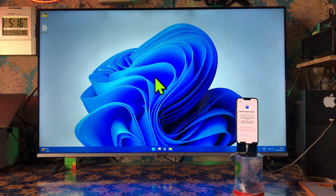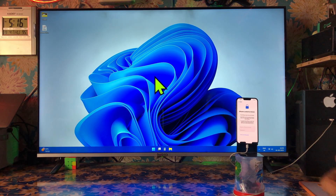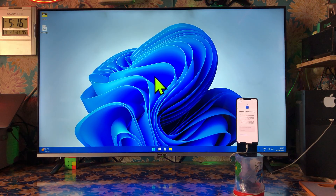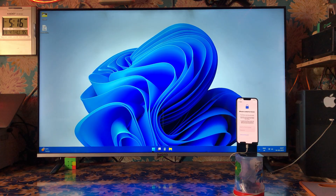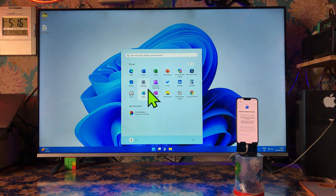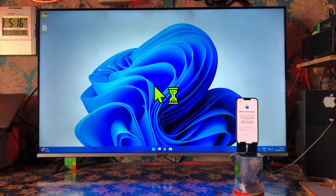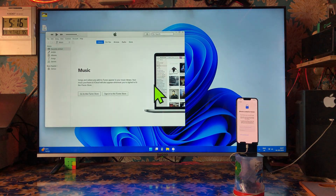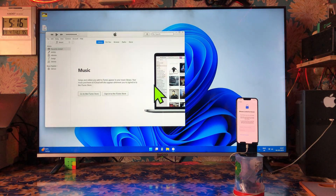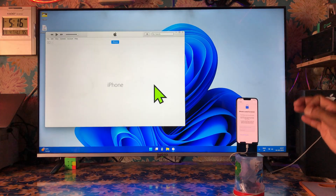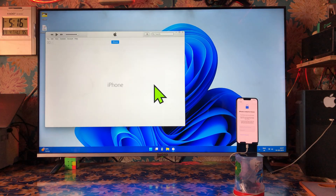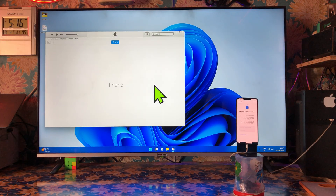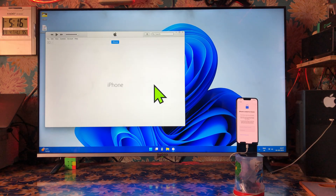First and foremost, we will have to go for run as administrator on your PC — that is iTunes. Go for run as administrator in iTunes.